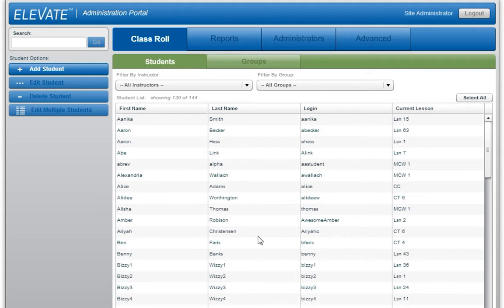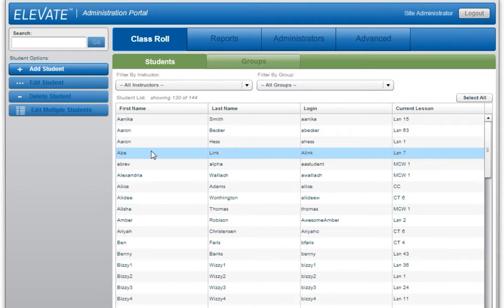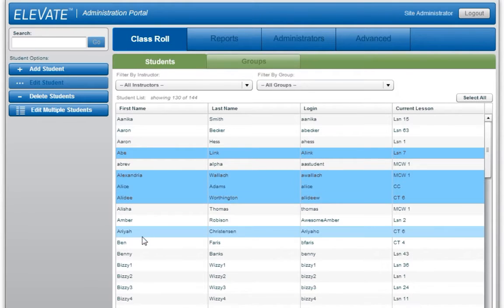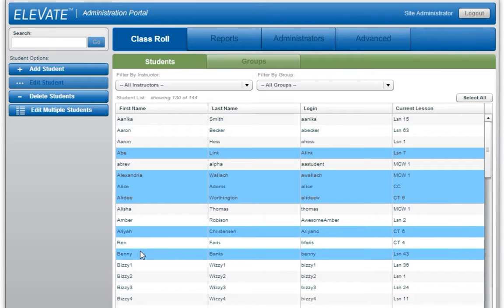To edit the settings for a single student, double-click on the desired student. To edit multiple students at the same time, select the desired students while holding the Shift or Control key and then click the Edit Multiple Students button on the left. Please note changes or edits will not be applied to any students that are logged in during the Edit Event.